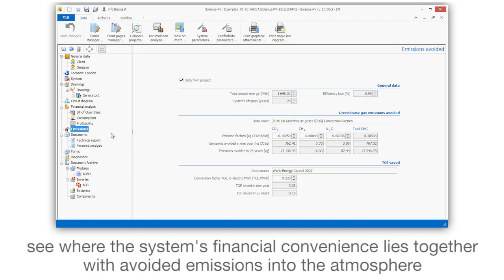See where the system's financial convenience lies, together with avoided emissions into the atmosphere.